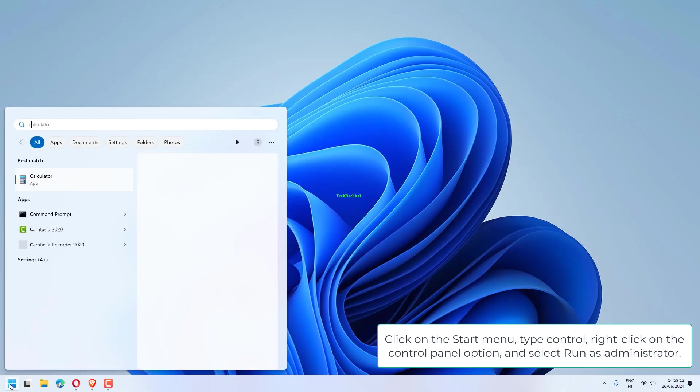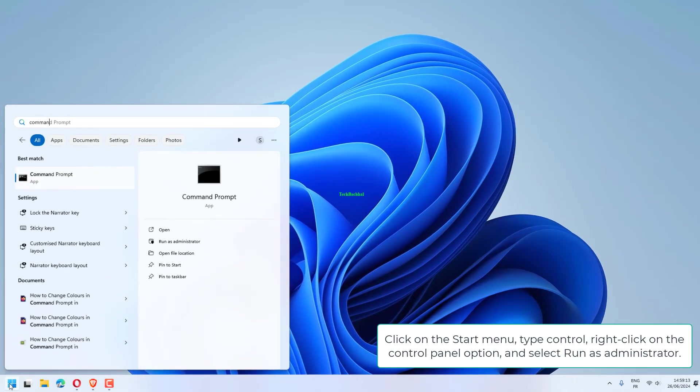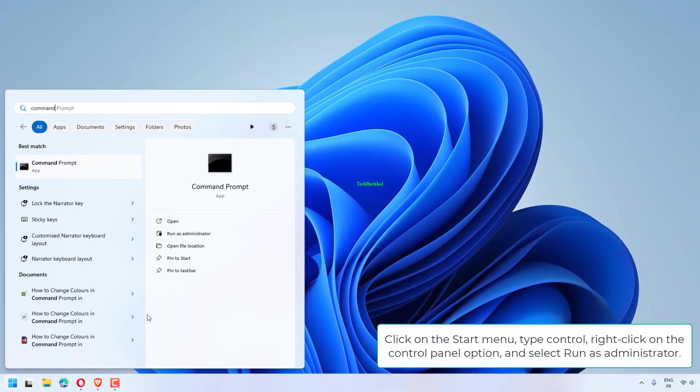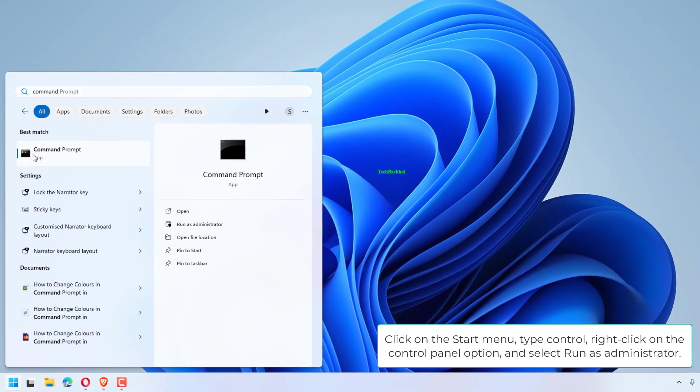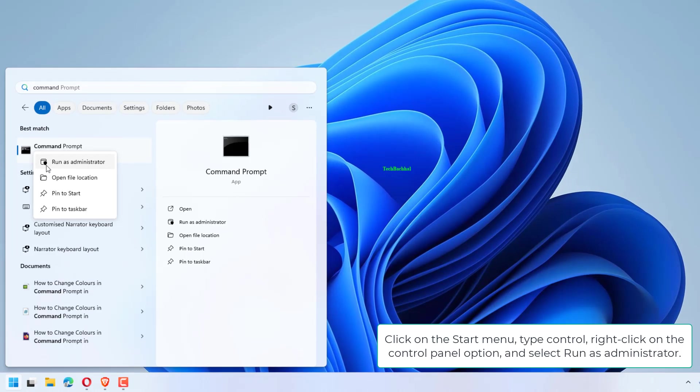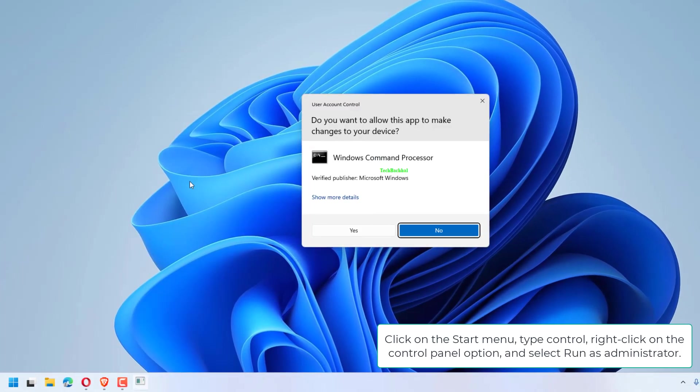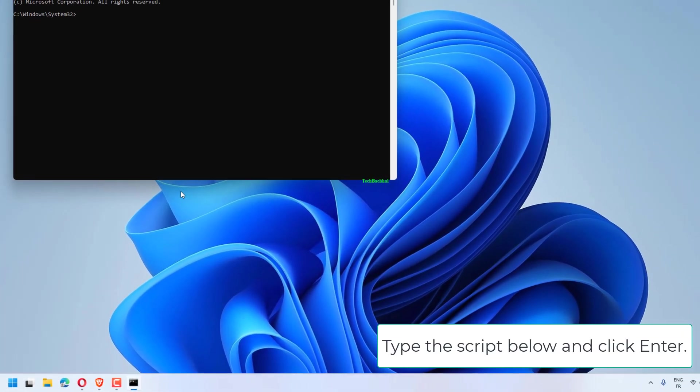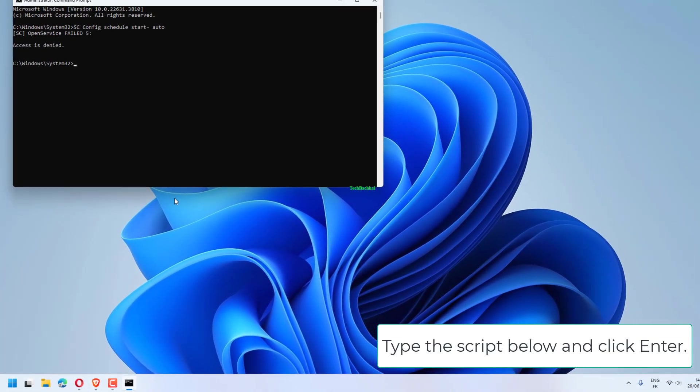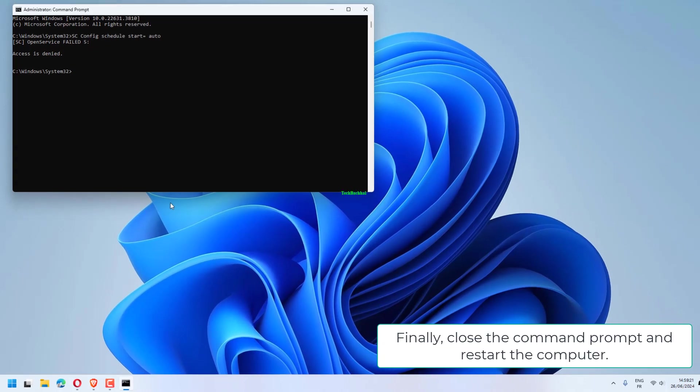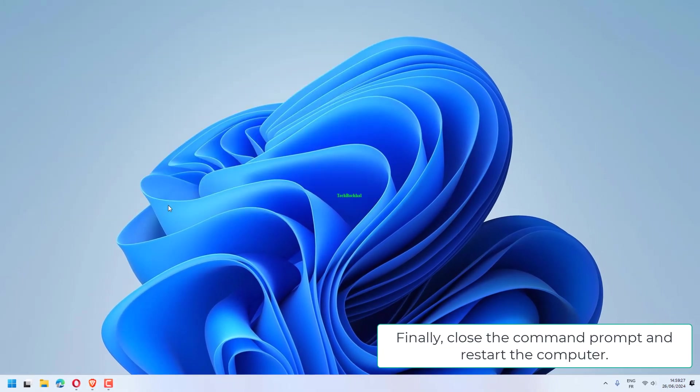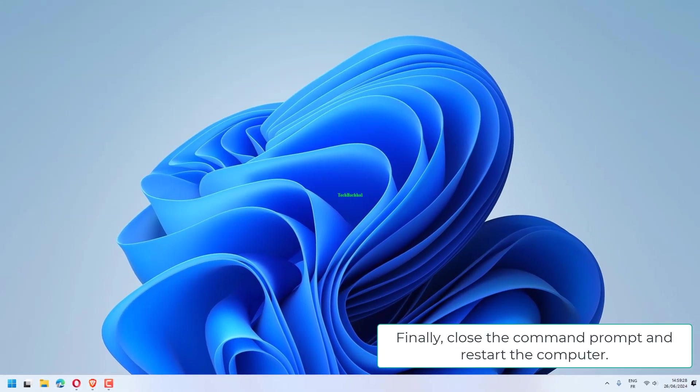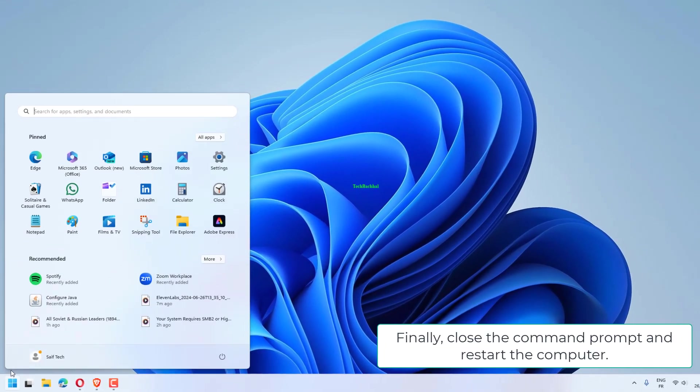Click on the Start menu, type Control, right-click on the Control Panel option and select Run as Administrator. Type the script below and click Enter. Finally, close the Command Prompt and restart the computer.